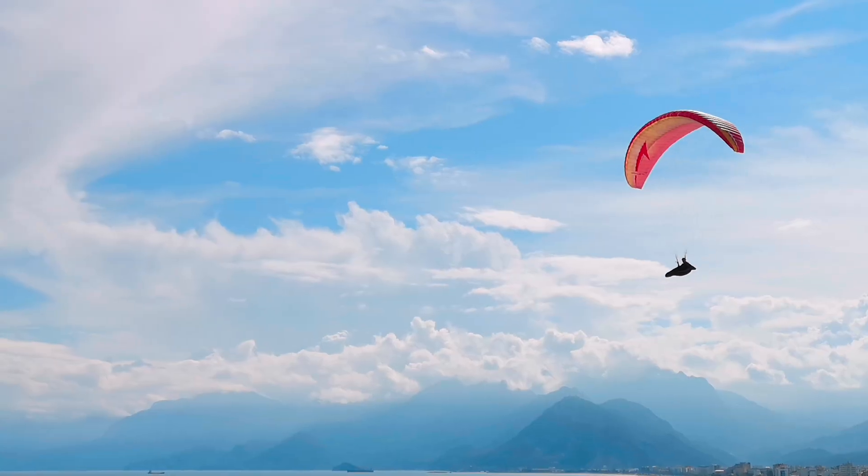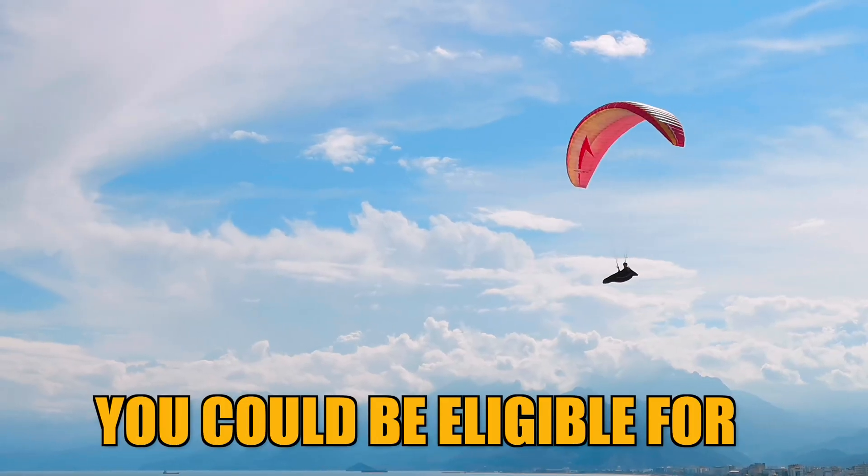There are so many other airdrops that you could be eligible for and this next video will show you one of the hottest ones.